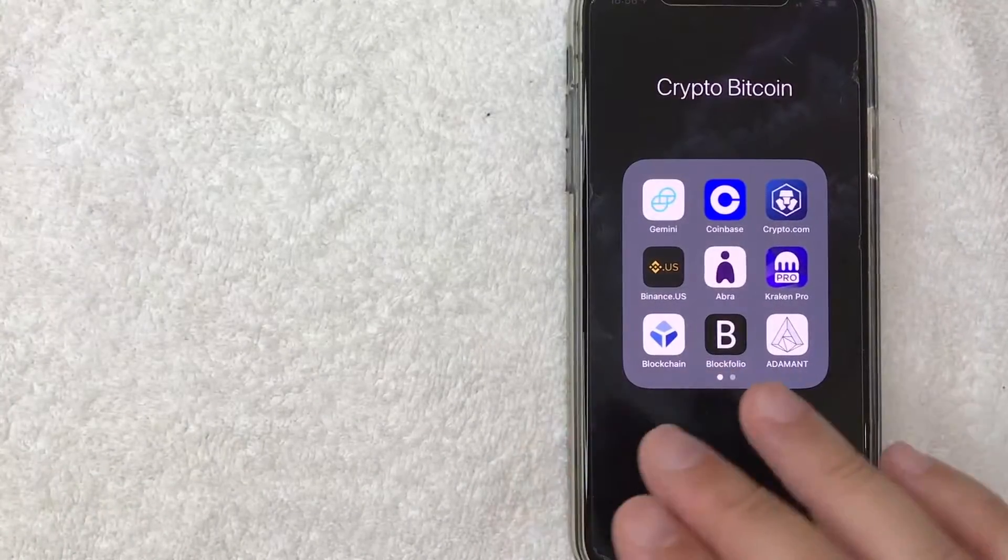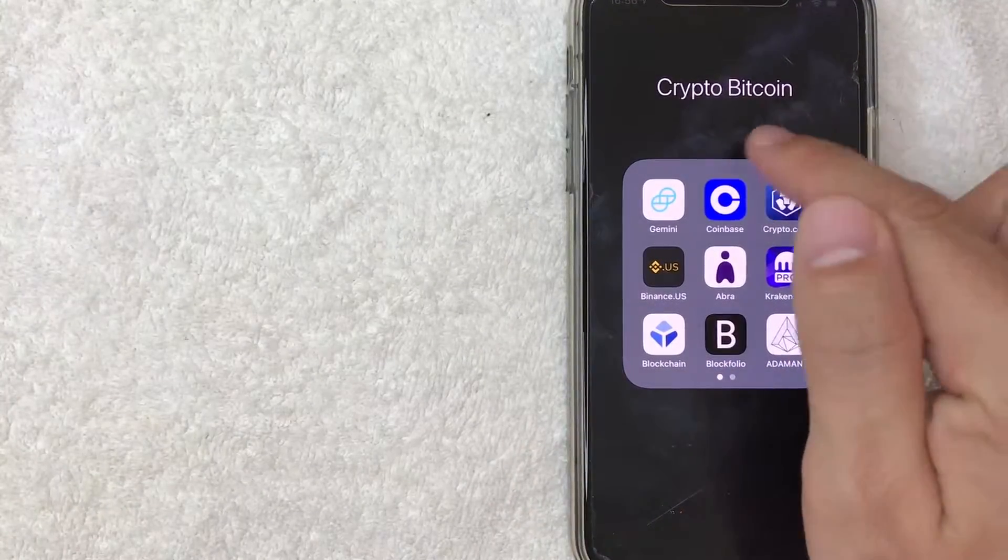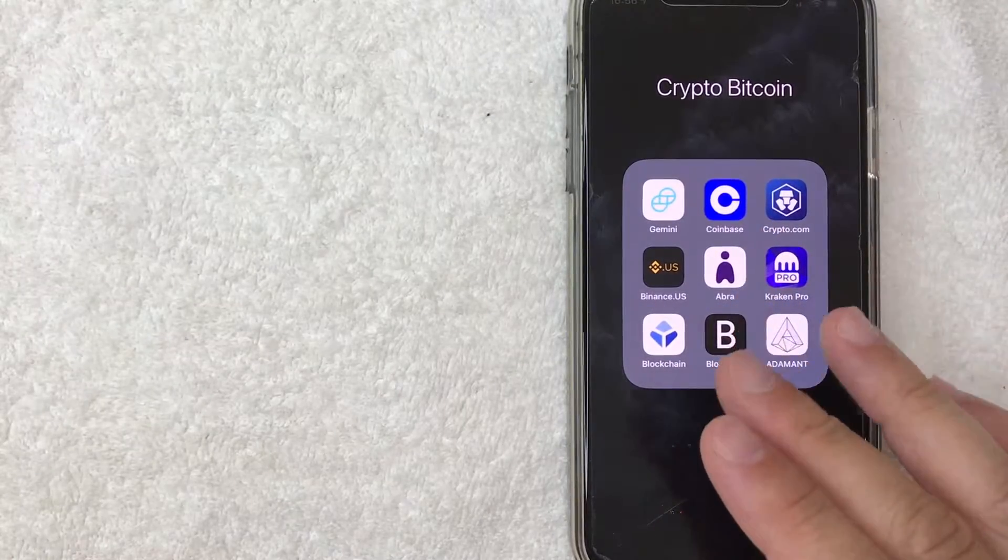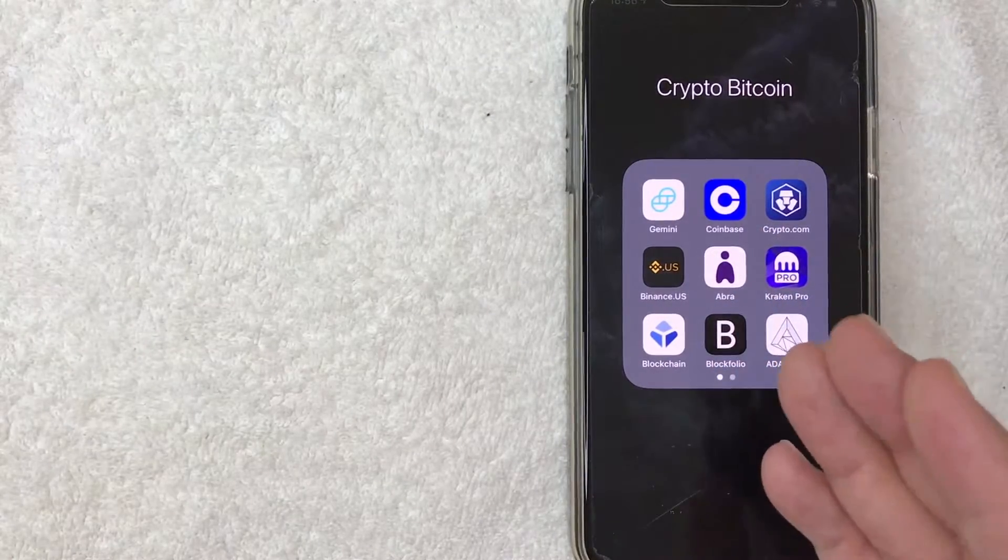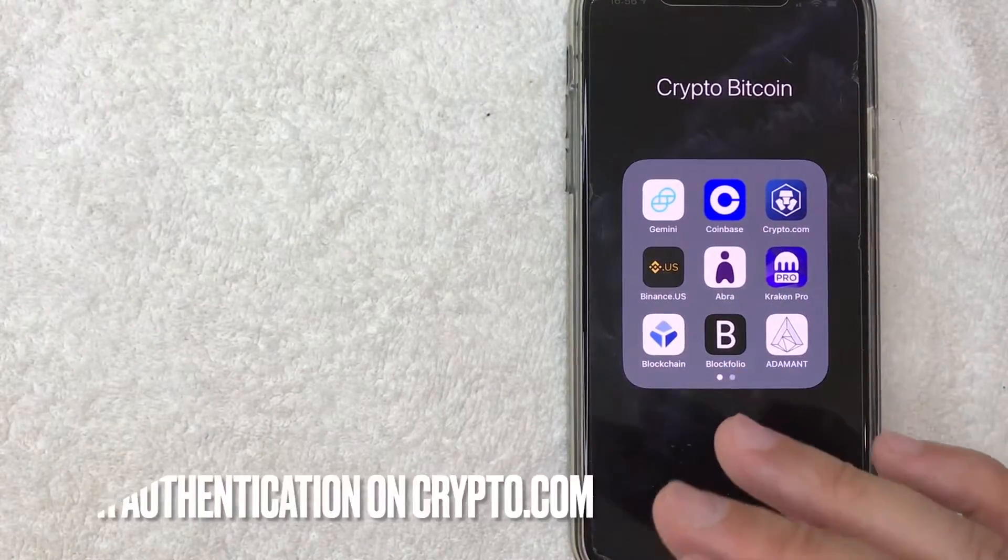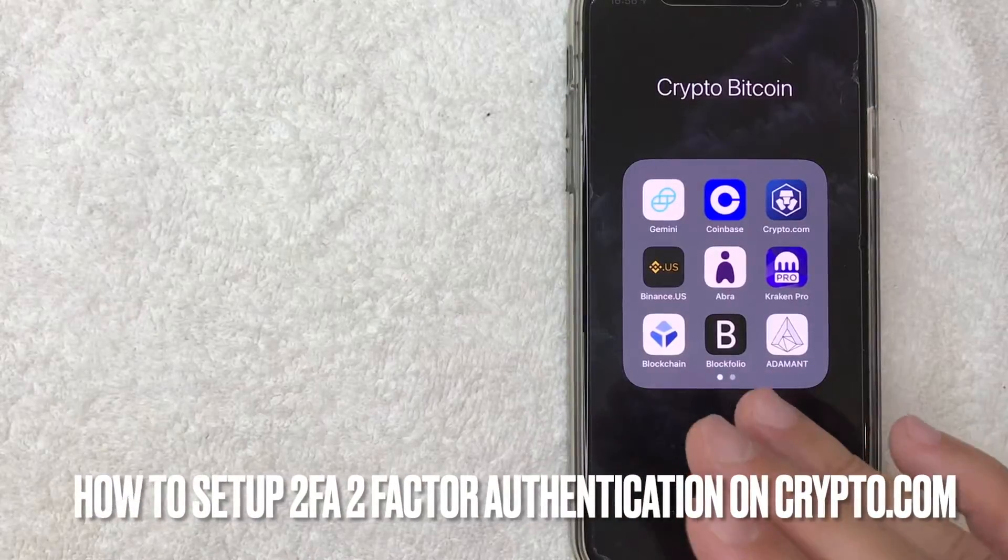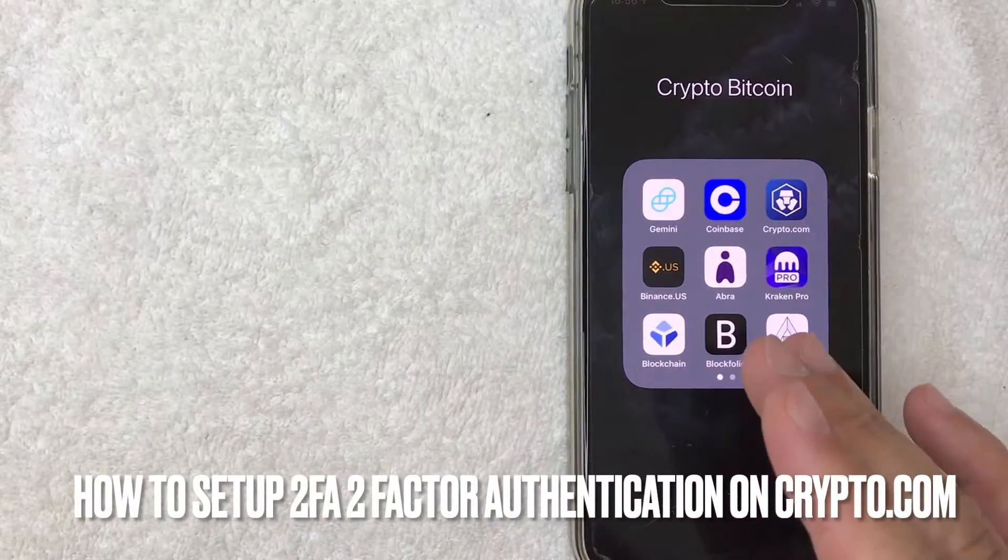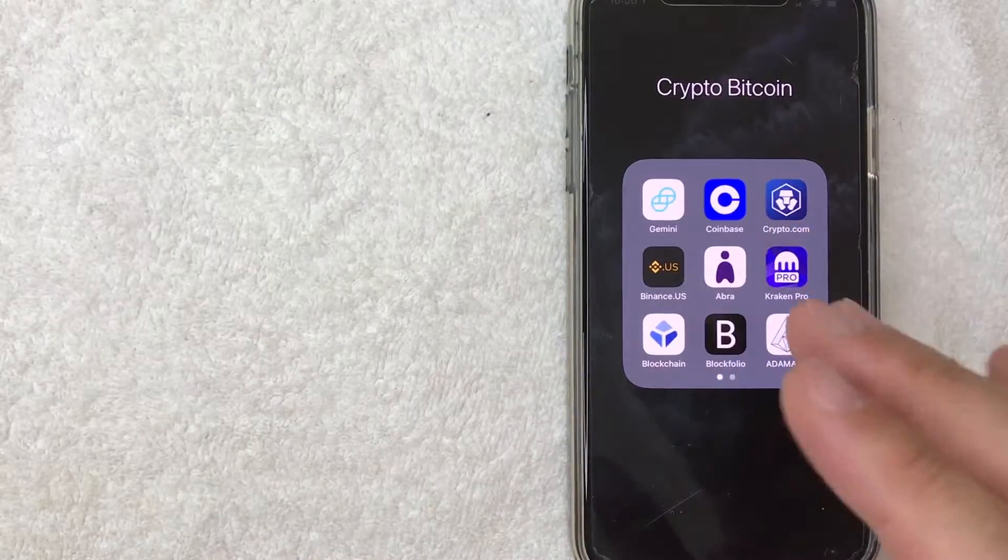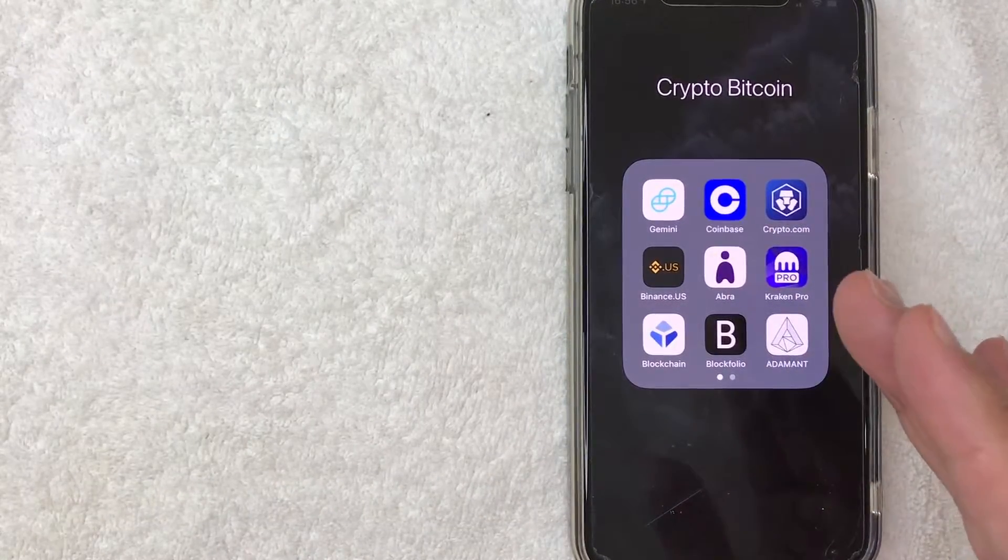Welcome back. So today on this video we are talking about Crypto.com and more specifically I'm going to answer a question I've been getting a lot lately and that is how do you set up your two-factor authentication on Crypto.com. So let's go ahead and talk about this.